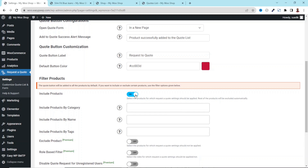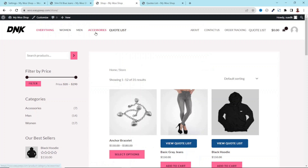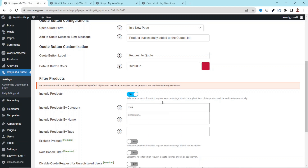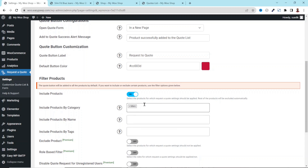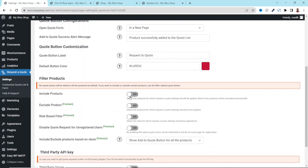Next we have Filter Products — this is where you can include specific products that you want users to be able to add to quotes. If you enable this, you can include products by category. For instance, searching for Men shows the Men or Women category. You can also include products by name as well as by tags. I don't need this filter, so I'll toggle it off.